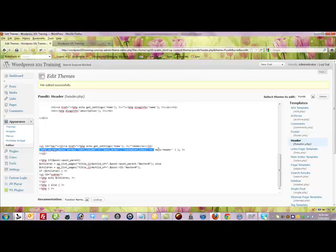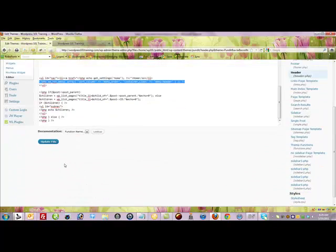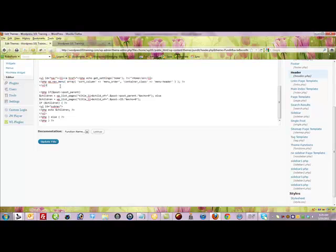And then all the other navigation structure that you create would be using the custom menu structure because you've added the code to the functions file and you've added this bit of code to replace the WPListPages in your header file. So then I'm going to click update.